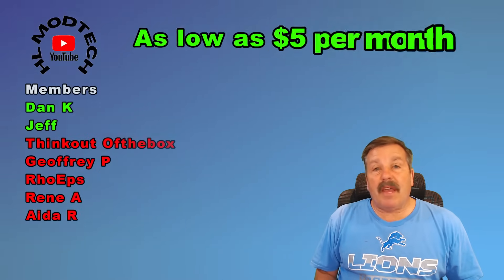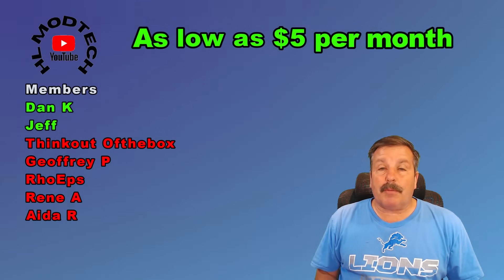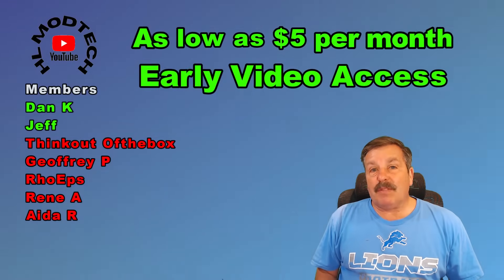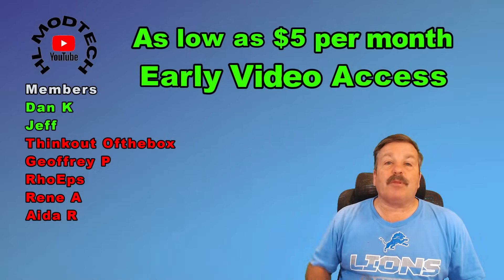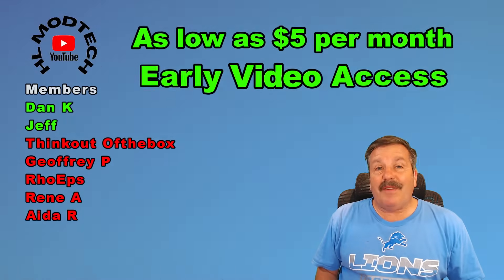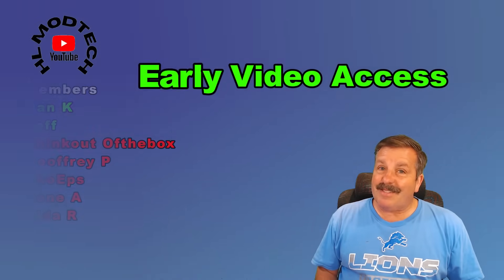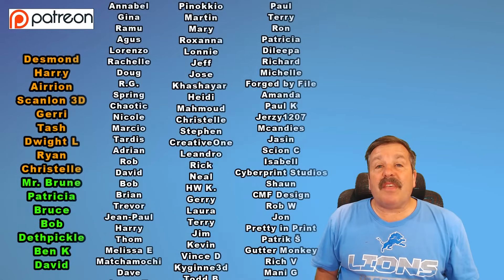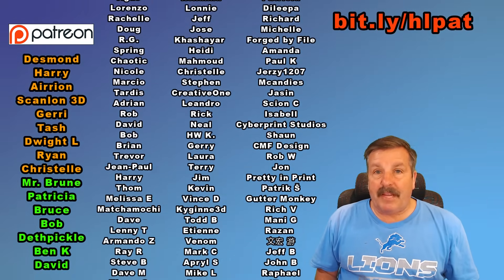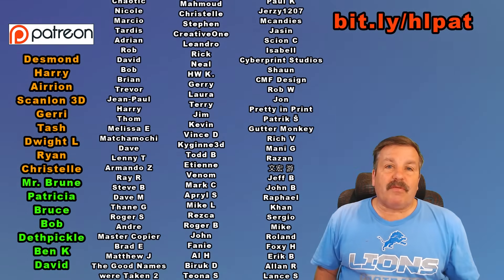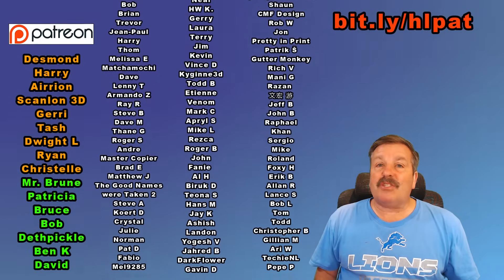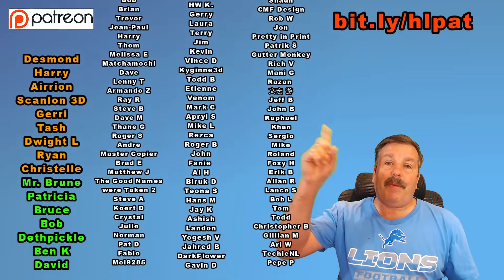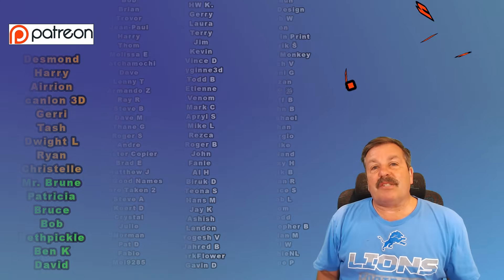A quick thank you to everybody supporting me via YouTube memberships. There are three different levels of support, starting as low as $5 a month. One of my favorite benefits is you get early access to videos. And of course, thanks to everybody supporting me via Patreon. Love how that group is growing. There is a fantastic messaging area, and you can learn more with the bit.ly up above or the link in the description.